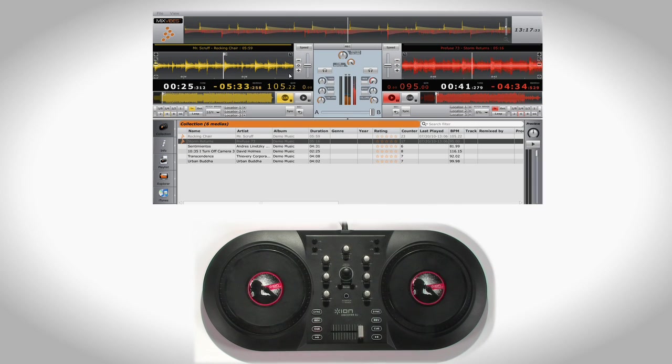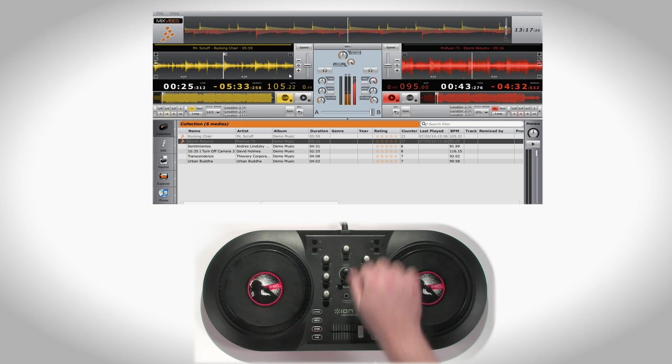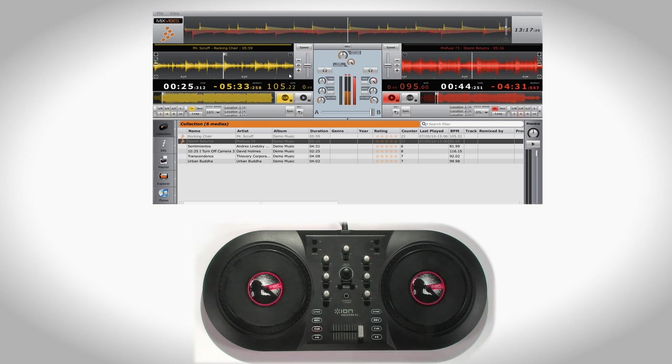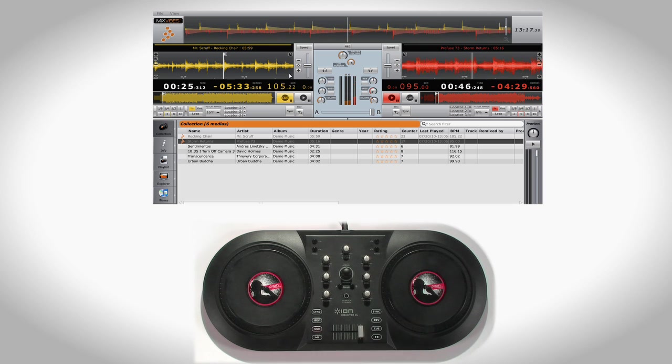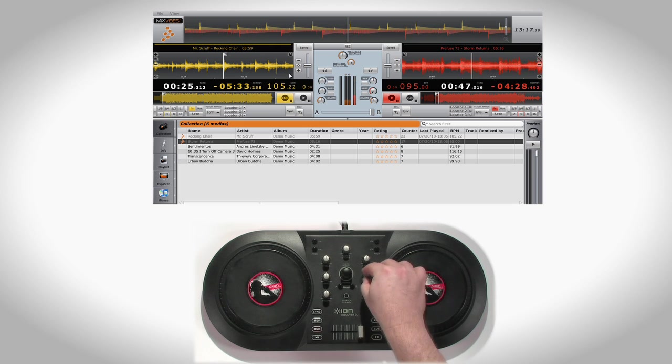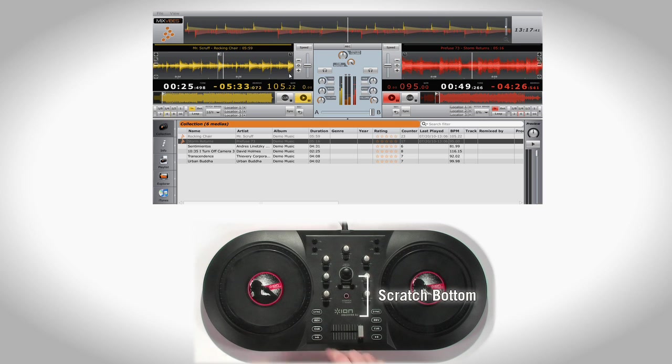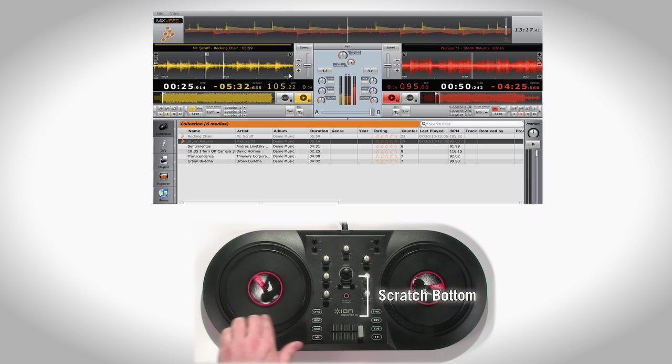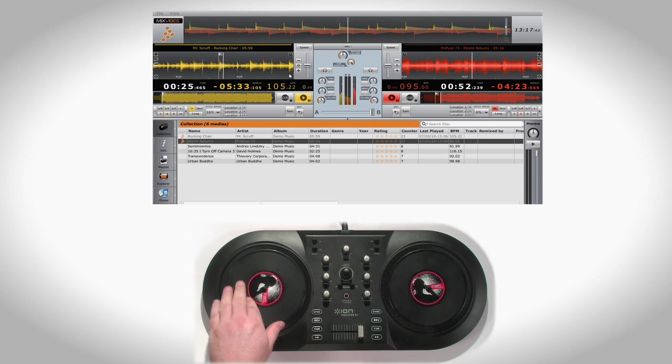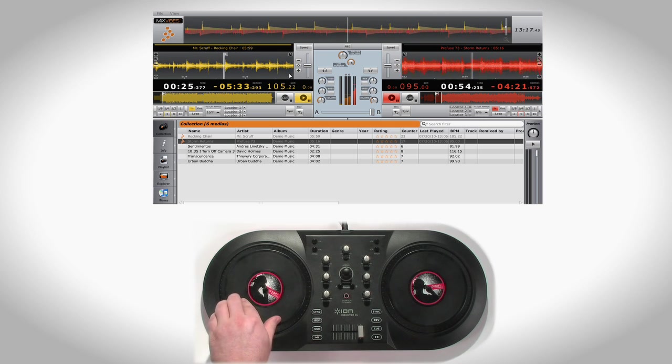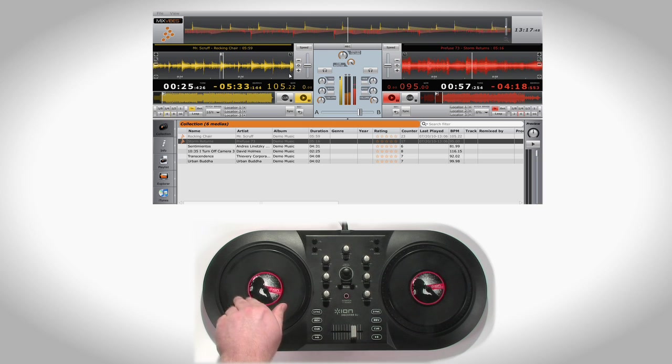Right on the Discover DJ, you have powerful controls for treble and bass equalization. Engage the Scratch function in the center of the controller. You can scratch on either Deck A or Deck B.